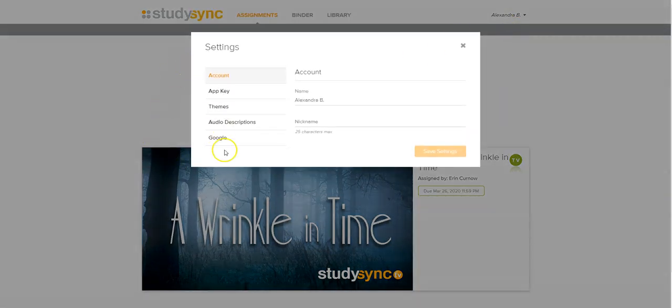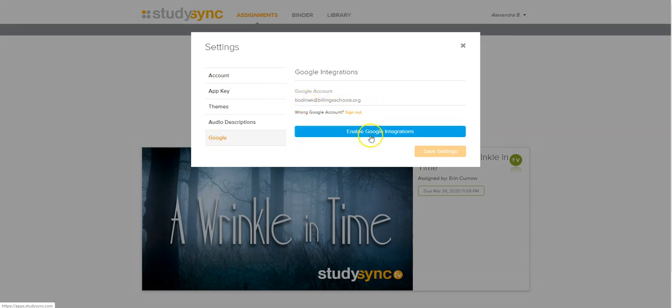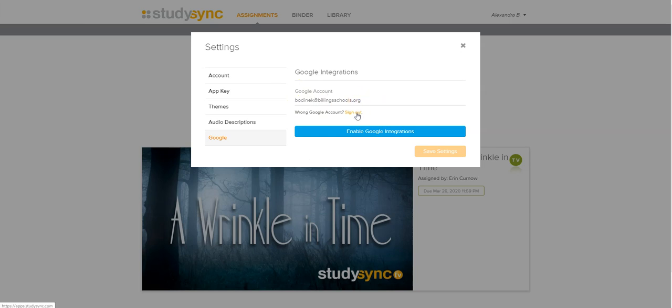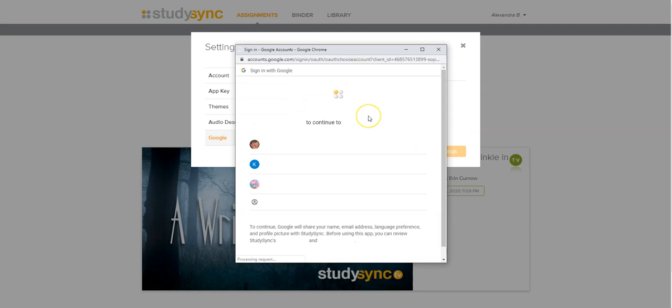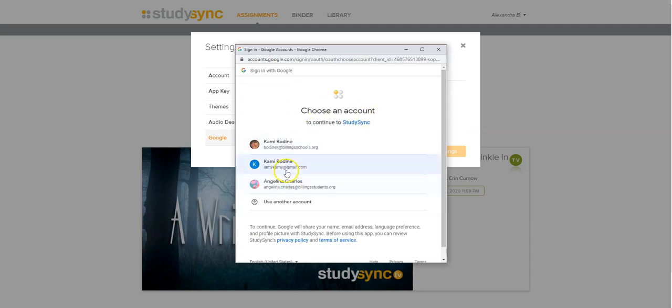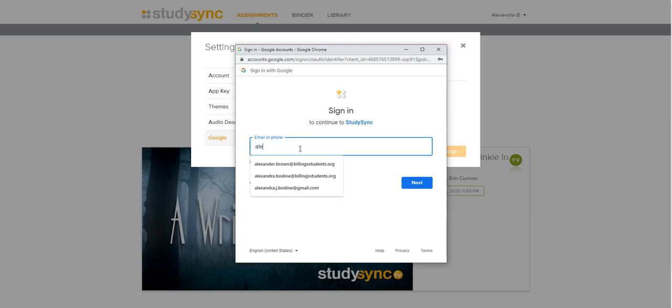On the left-hand side, it'll give you the option for Google. As you can see, it has my email here. I need to make sure that I switch the email, so I'm going to sign that out. But you're going to enable your Google Connection. So again, I'm going to use my daughter's.